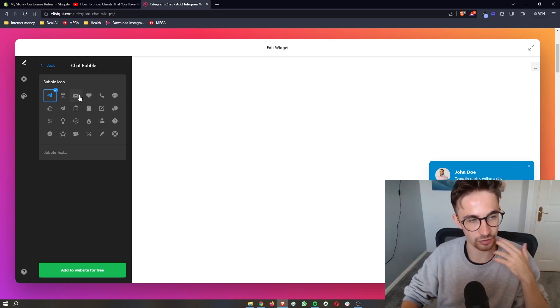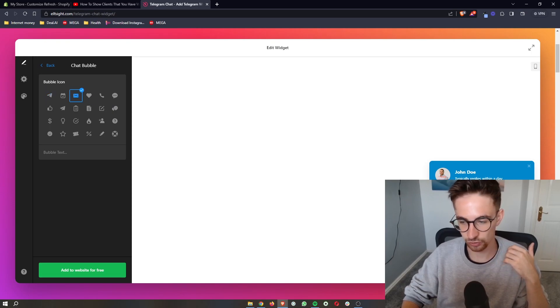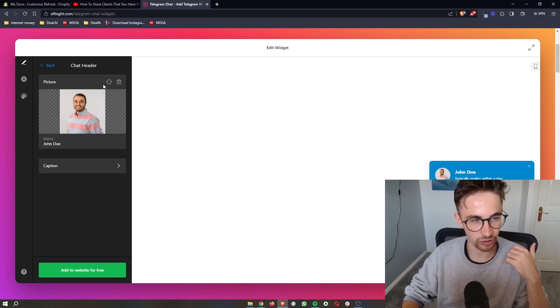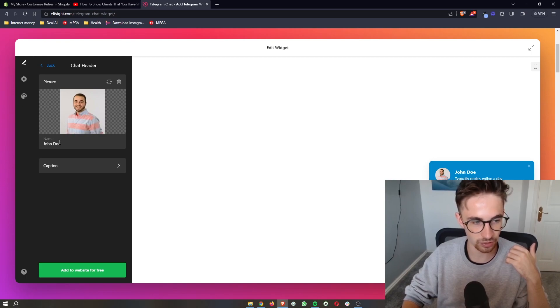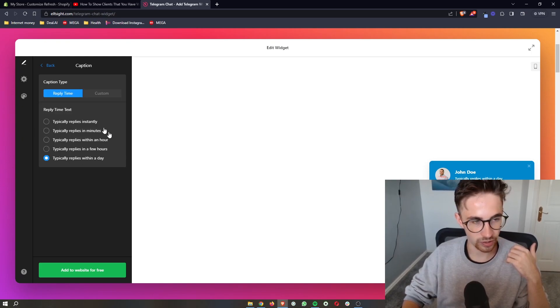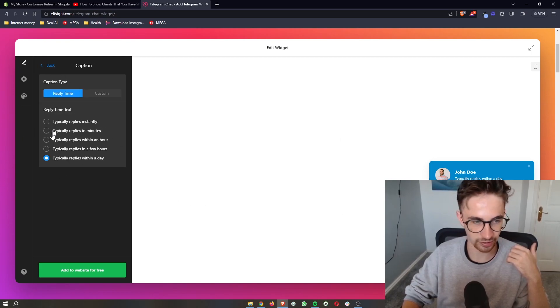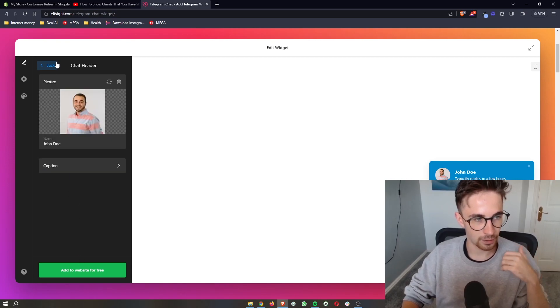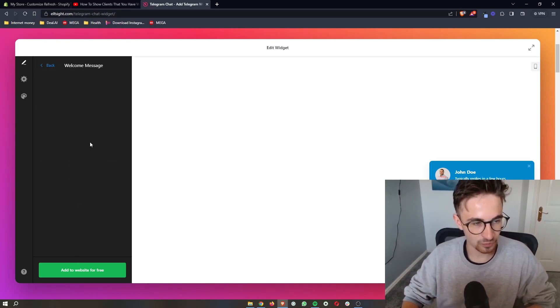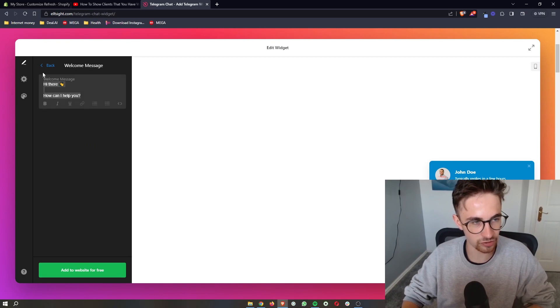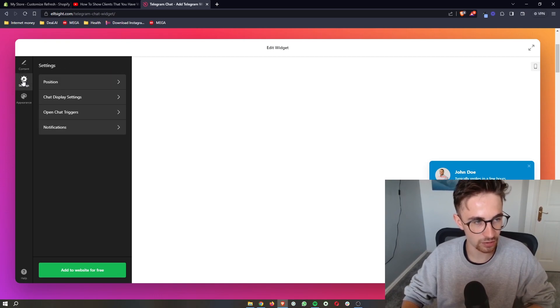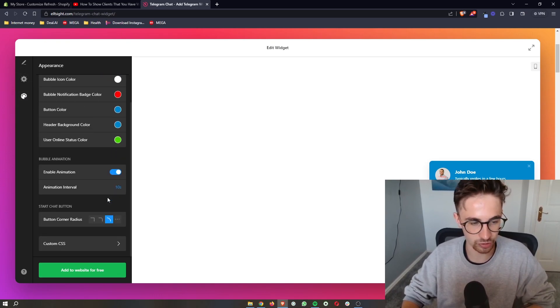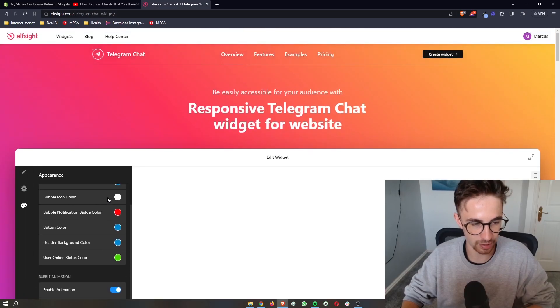And then we can customize the rest of this. So we can customize how this chat bubble looks. We can customize the image up here, as well as the name. We can customize the caption for how long it takes to reply. We can go ahead and customize the welcome message that you get as well, and the color and basically everything about this you can completely customize.